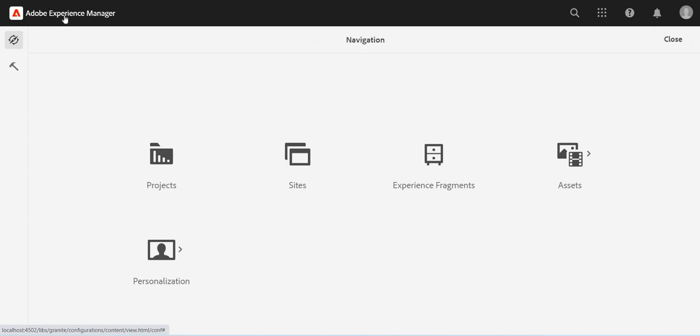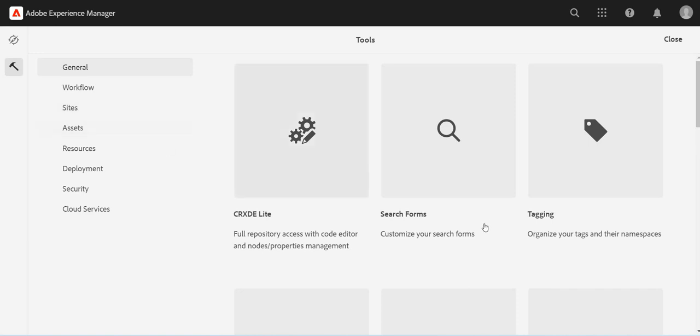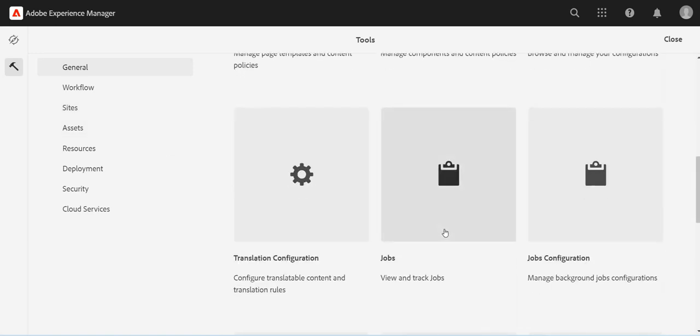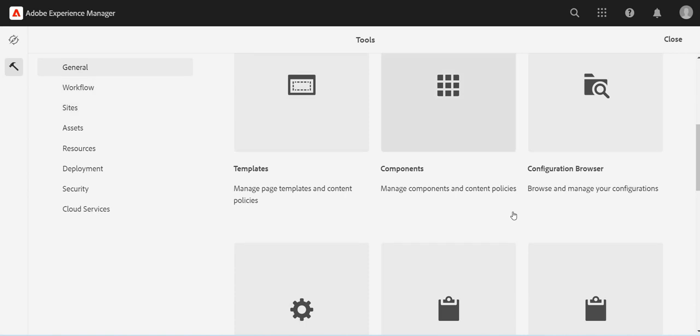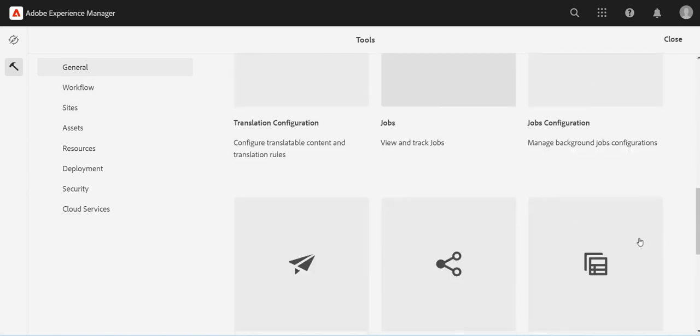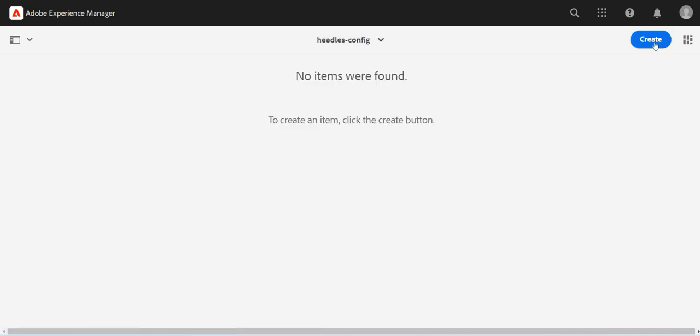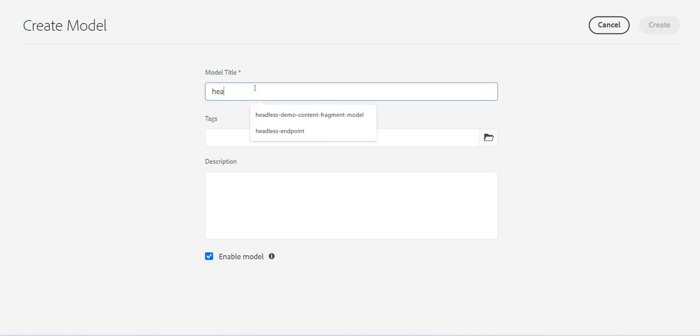After that, I need to create a content fragment model. I'll go to where should I see the content fragment model - here. And I should see my folder, the headless config one. I'll go inside, I'll click on create, give some model.